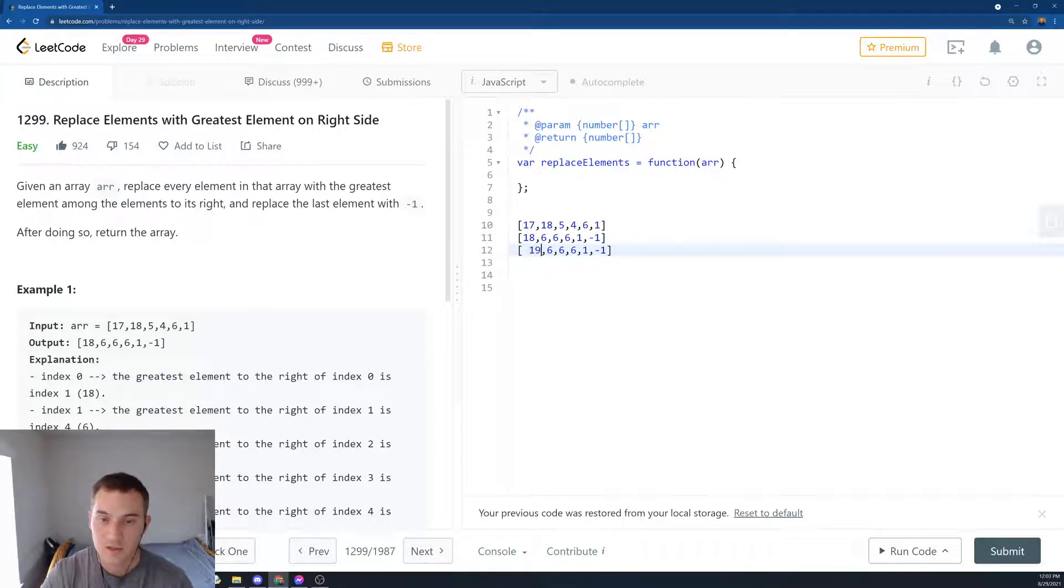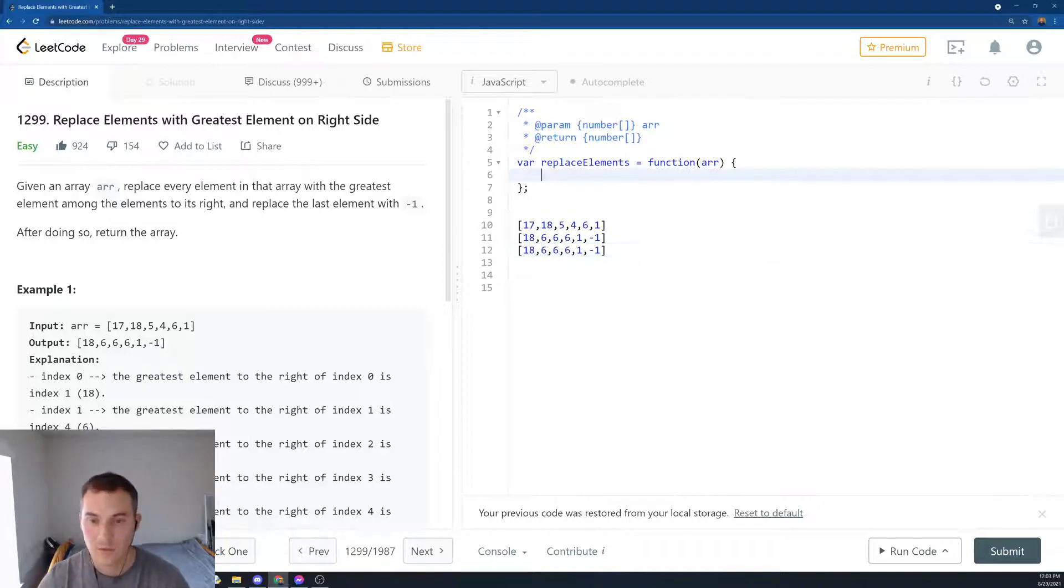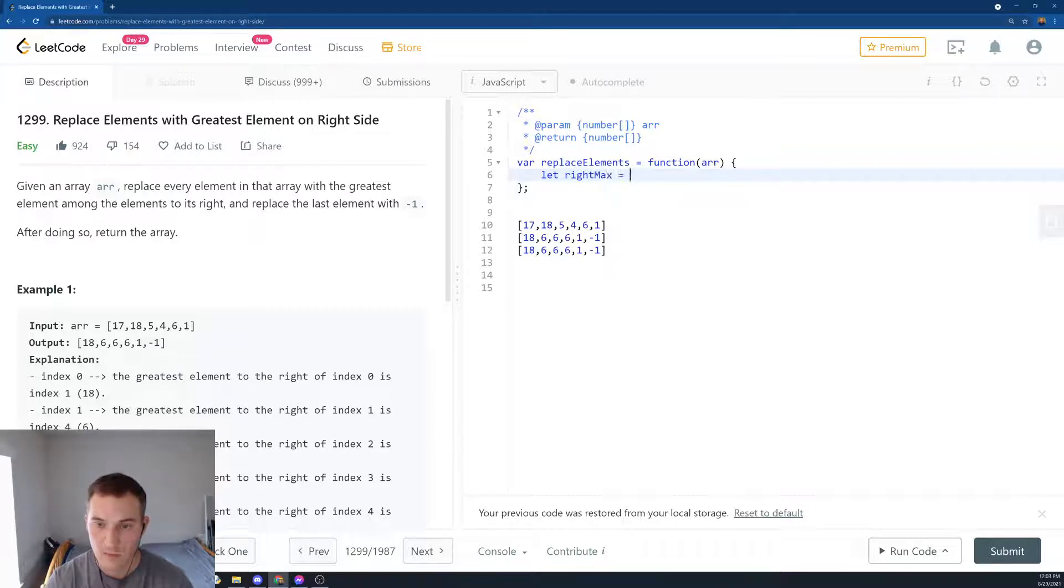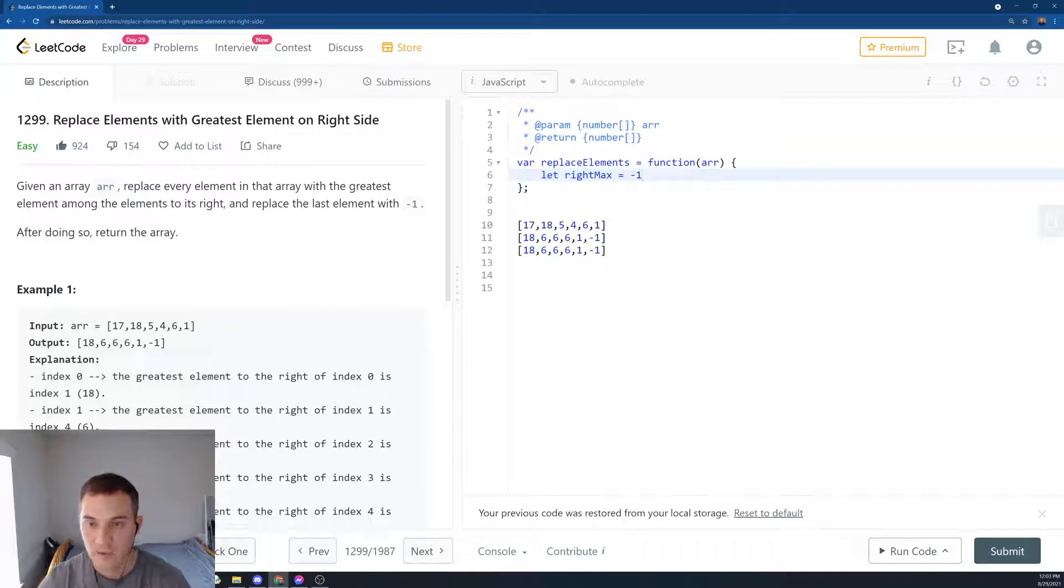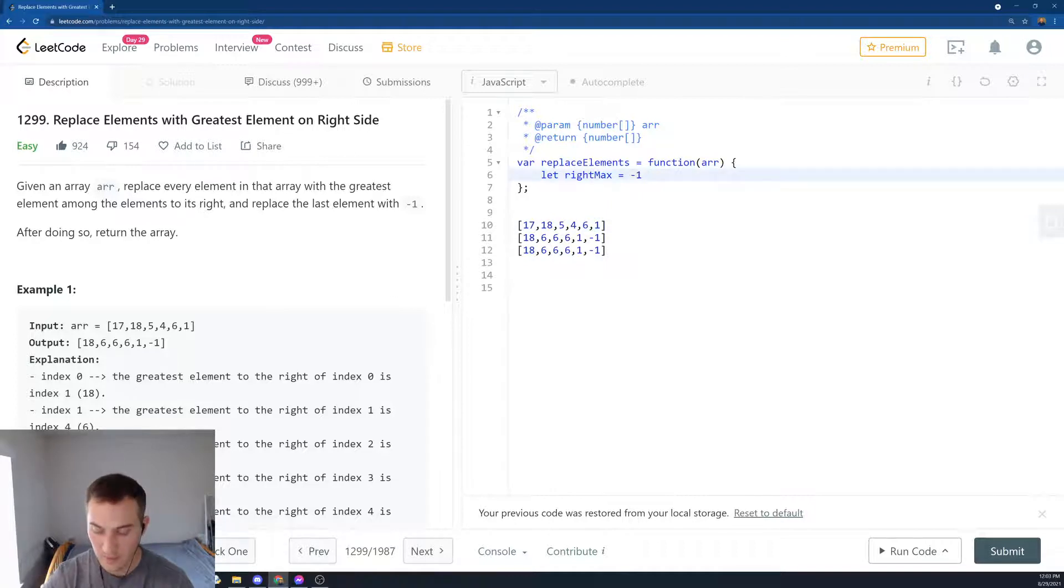So let's see how it implements in code. So first we say, let rightMax equal minus 1. And that's basically our maximum element from the right. We'll later replace it by the maximum of the current element that we're on and the previous maximum.